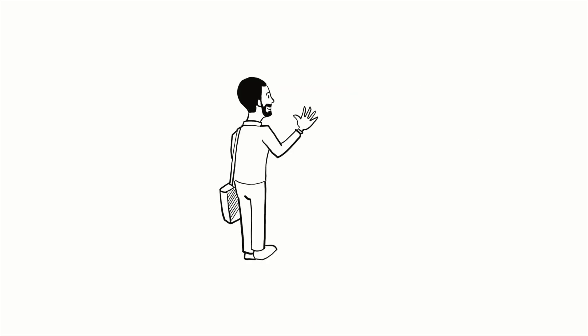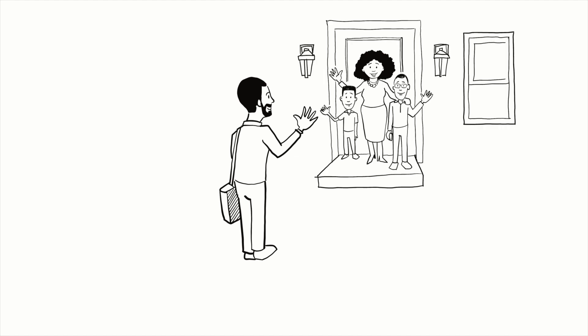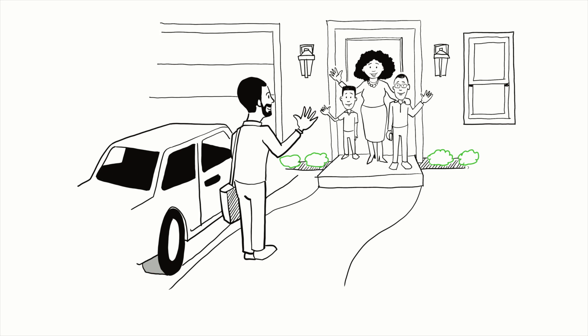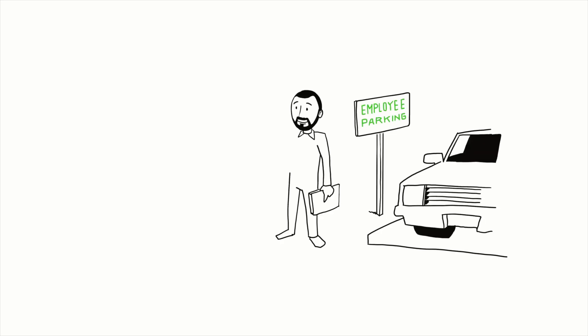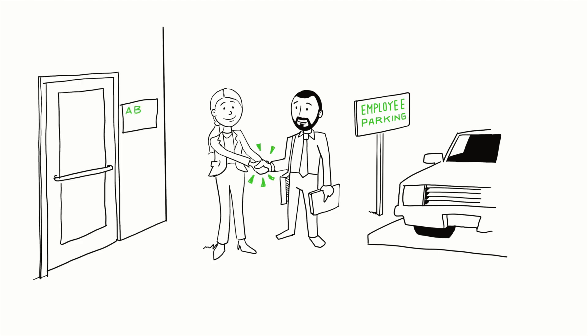When justice-impacted individuals get and keep jobs, our whole community benefits. Businesses fill jobs, new employees pay taxes and contribute to the local economy, and people and families can rebuild their lives.